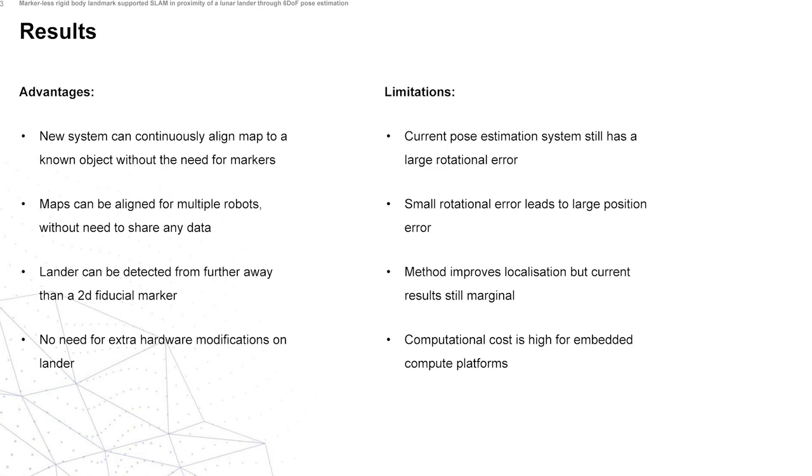Regardless where the rover spawns, it will always align in the same way. The limitations we found is that the current pose estimation system that we used and trained still has a large rotational error, which leads to large position errors. We are confident that because these are still fairly novel and with more training, we could produce better pose estimation systems which would actually improve this overall setup.